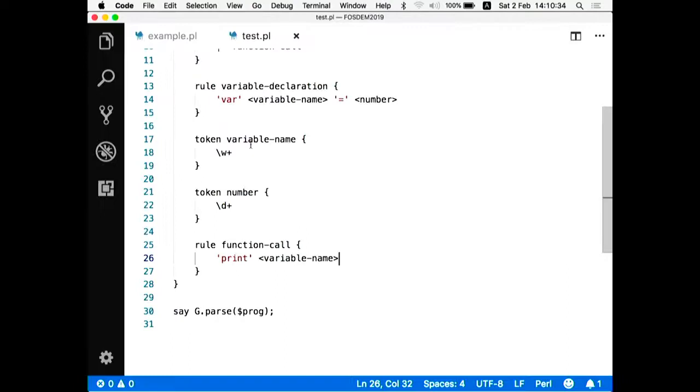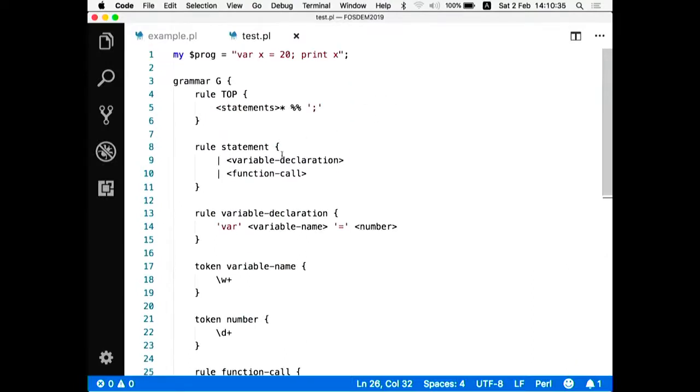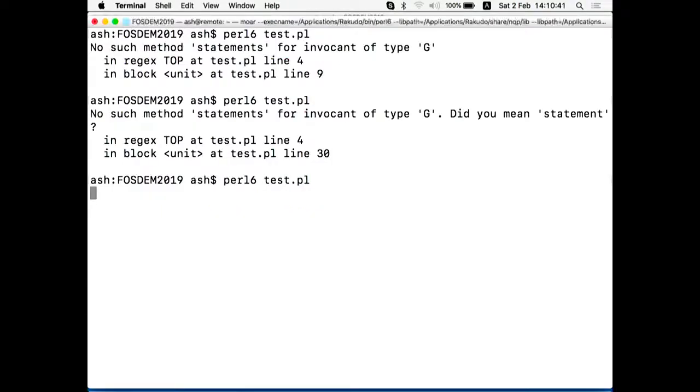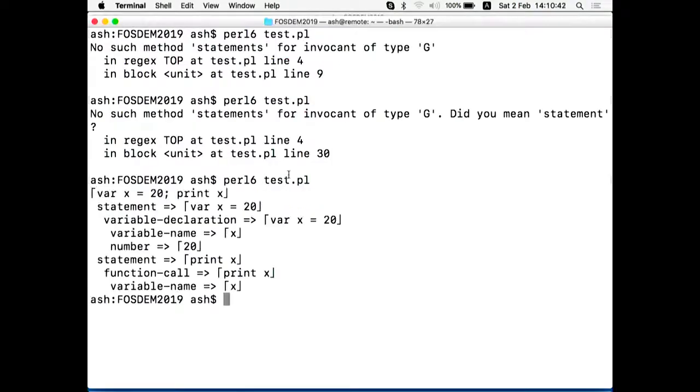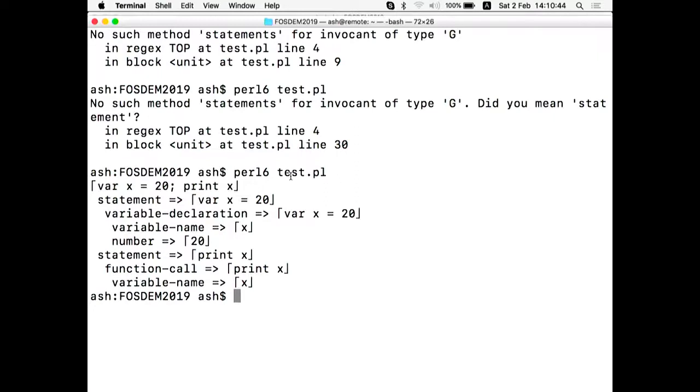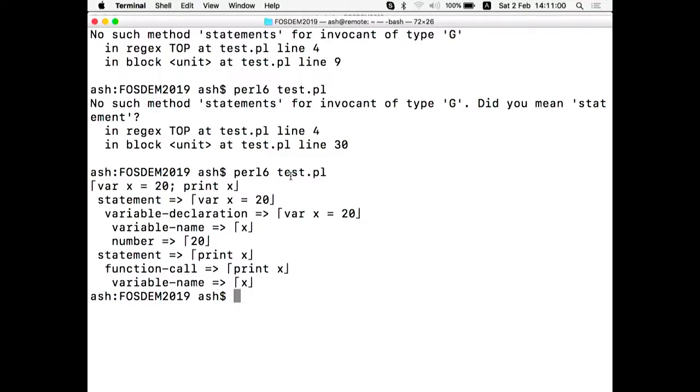So let's try running it. Still no method statements, because it has to be statement and s is like the star. So let's take a look at the output of this program. So what it says, it managed to parse the top line containing the program. And basically it then demonstrates.